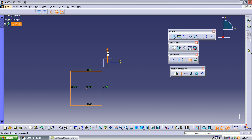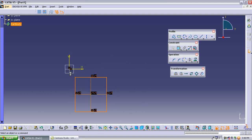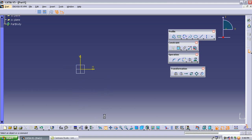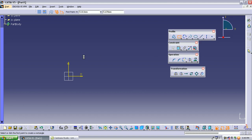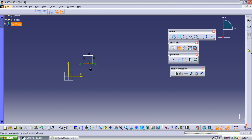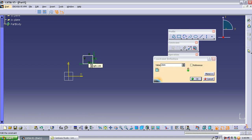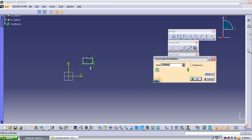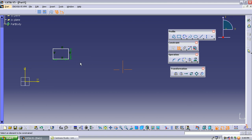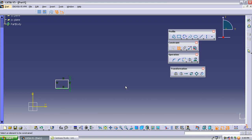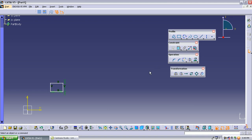The next operation in the transformation toolbar is translate. Translate is similar to a rectangular array in AutoCAD — we create multiple copies in a straight line. Suppose I have a rectangle with dimensions 2 by 3 and I require five of the same rectangles in a row. Translate is used to make a rectangular array. Select the object and select the translate operation.